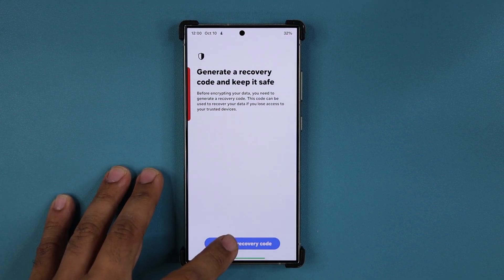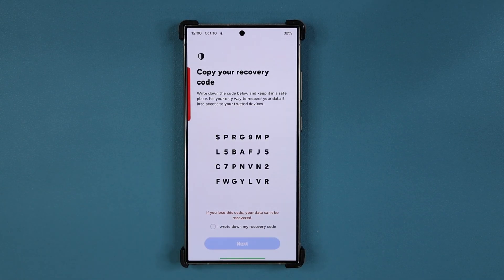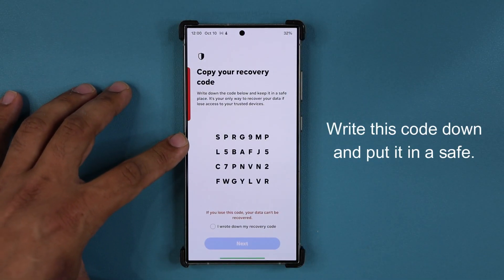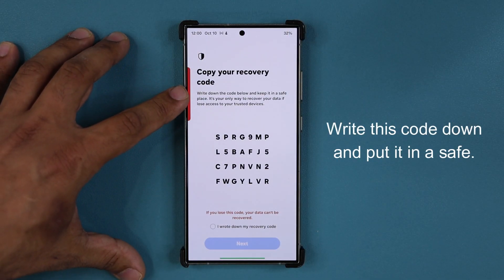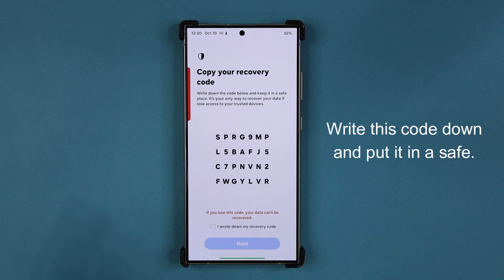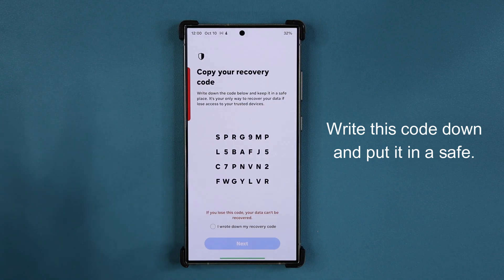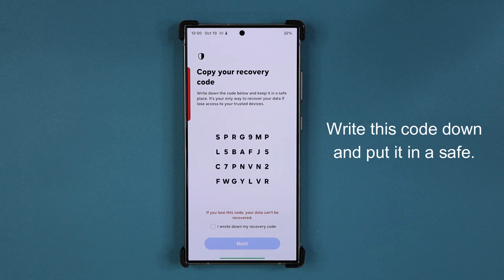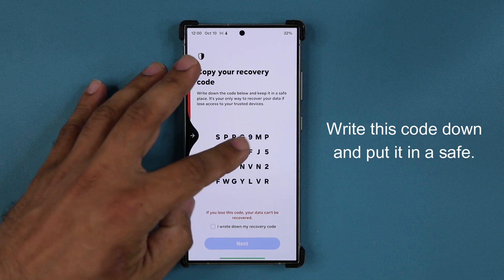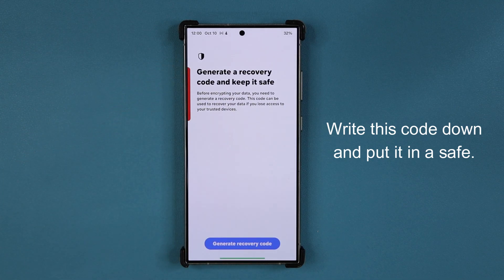If you tap on Generate Recovery Code, it's going to give you the code. It says write down the code. Once you've written it down and you know it's safe, check the box and tap Next. I personally recommend writing it down and saving it physically, maybe in a vault.